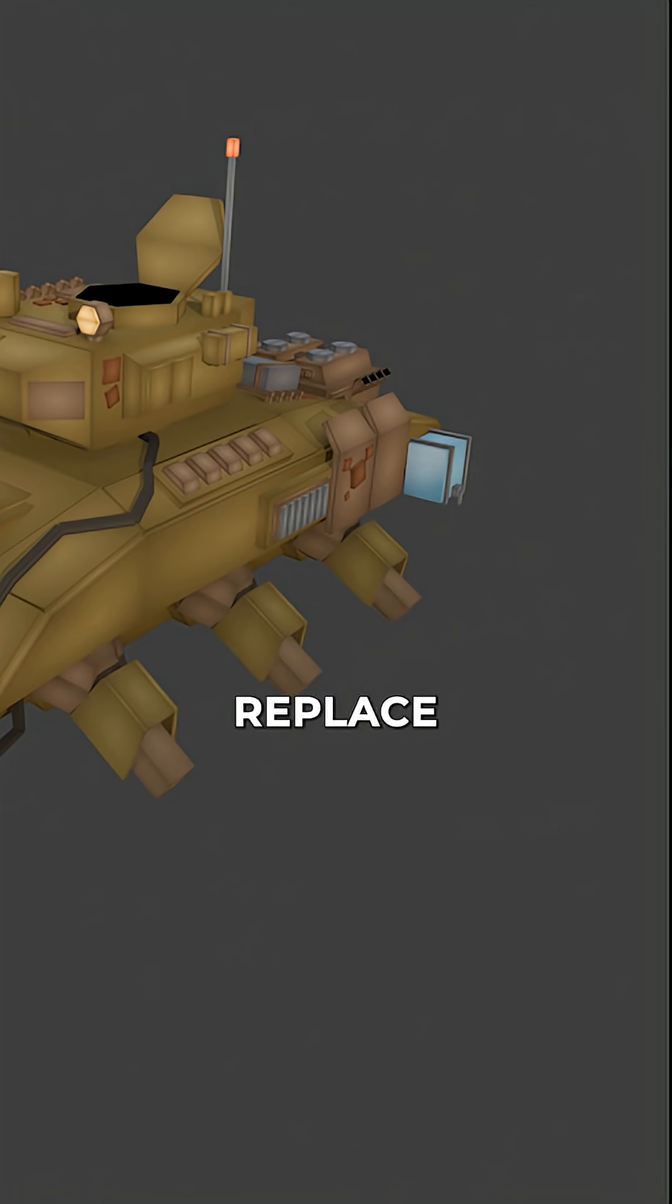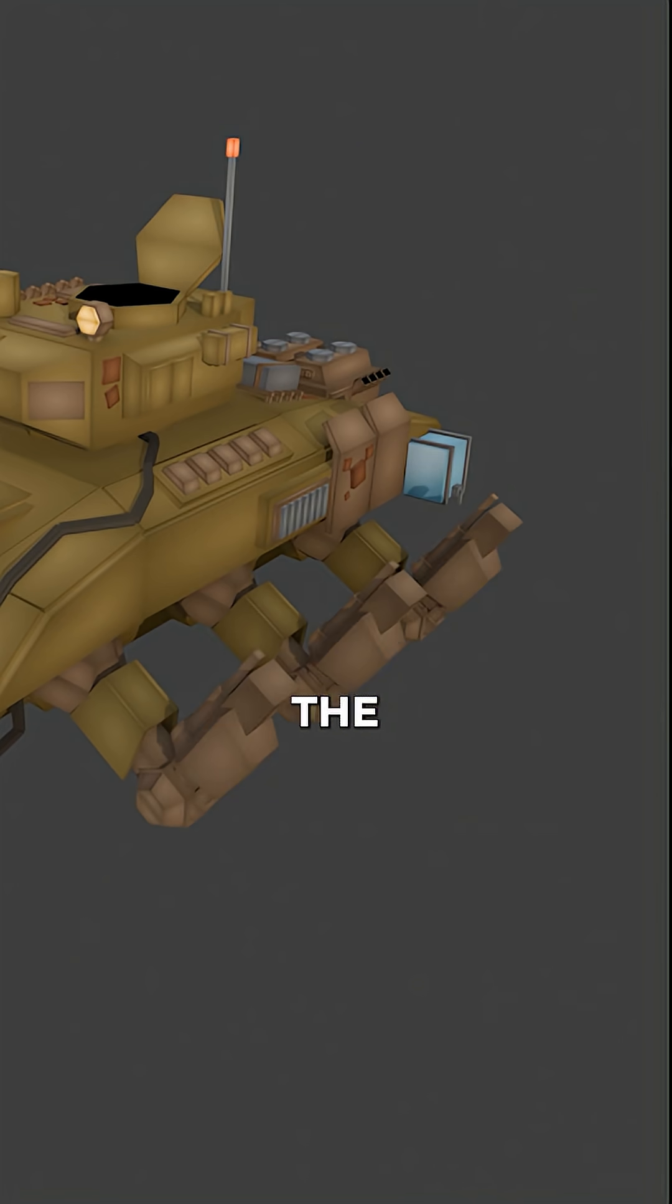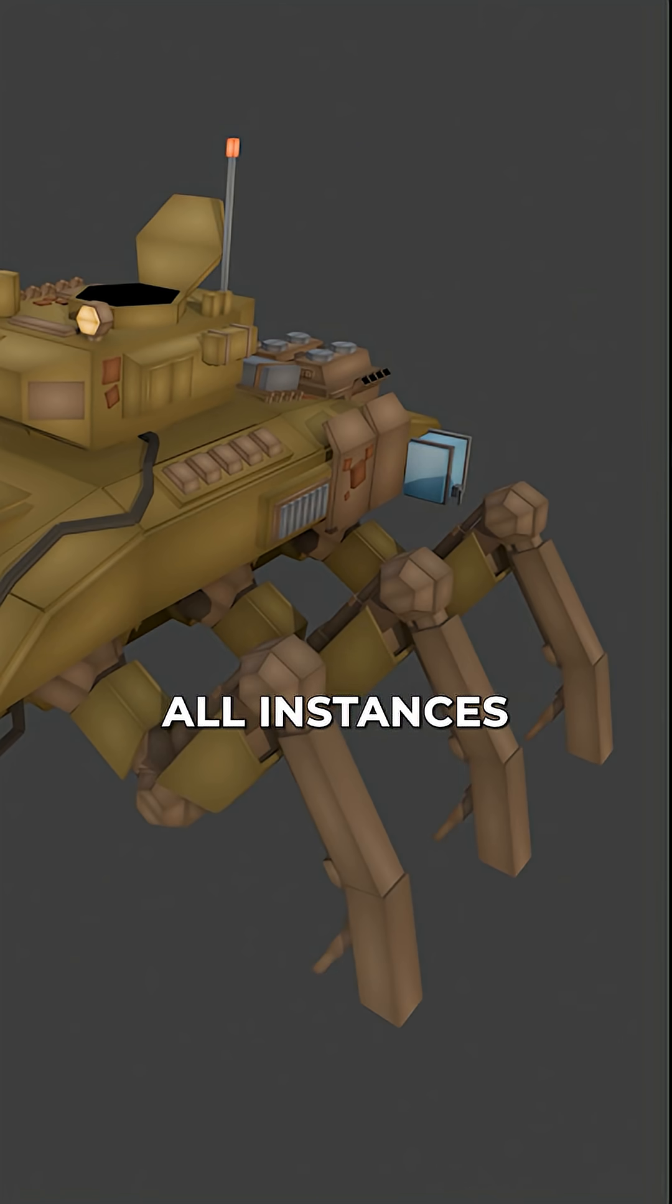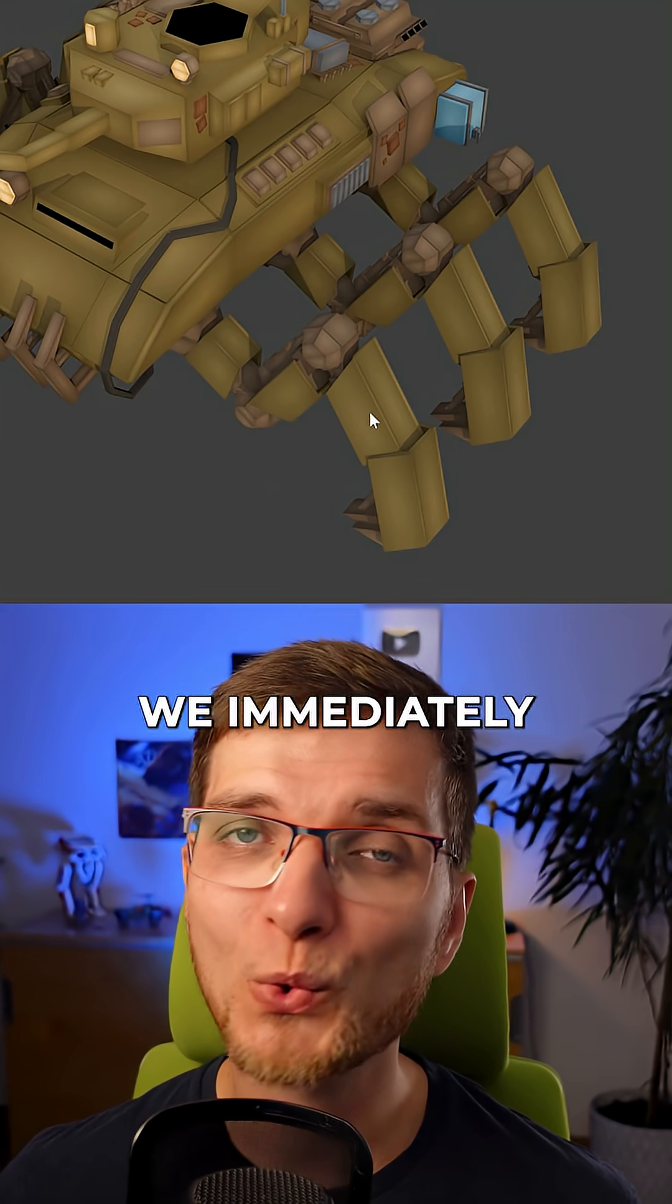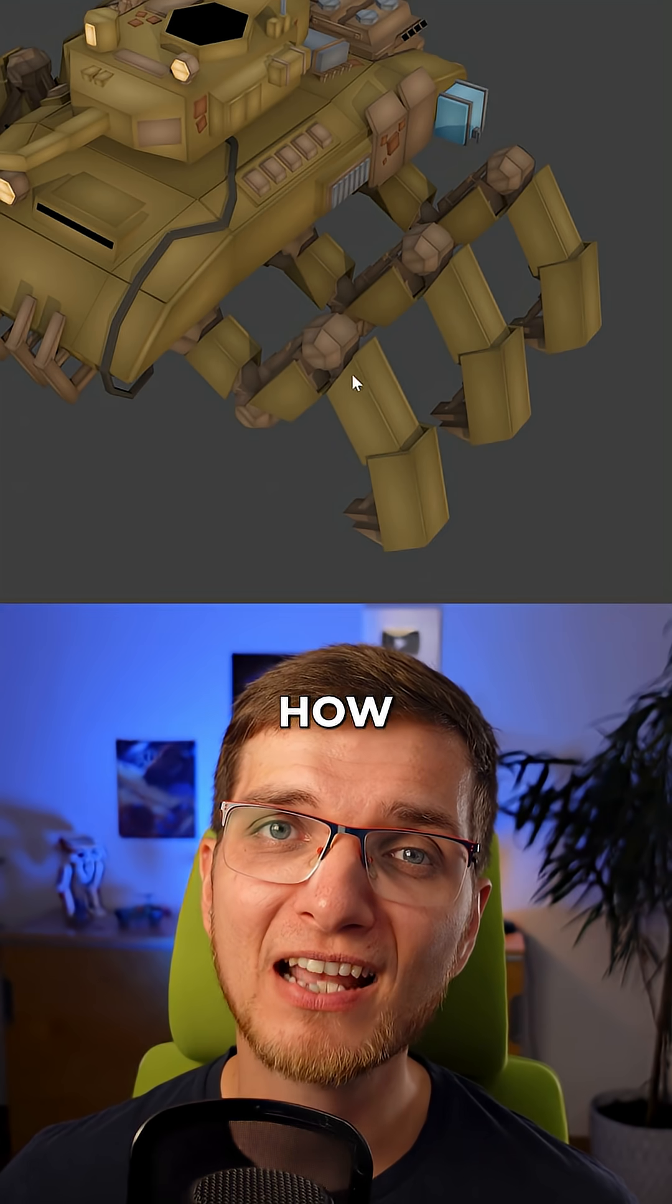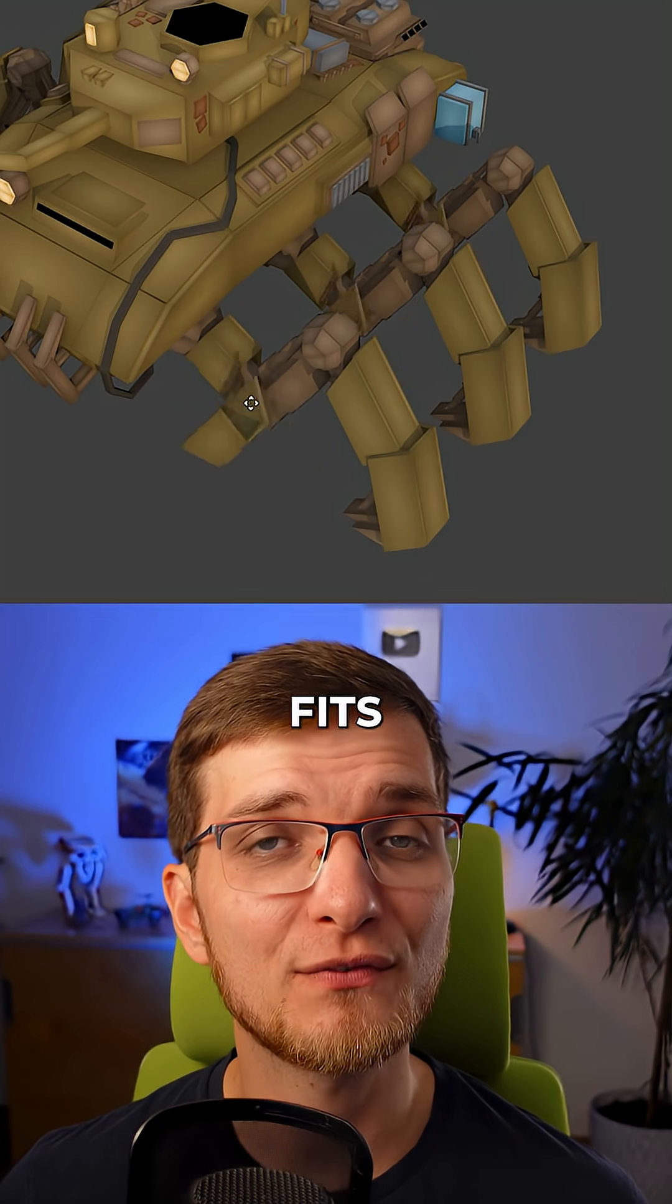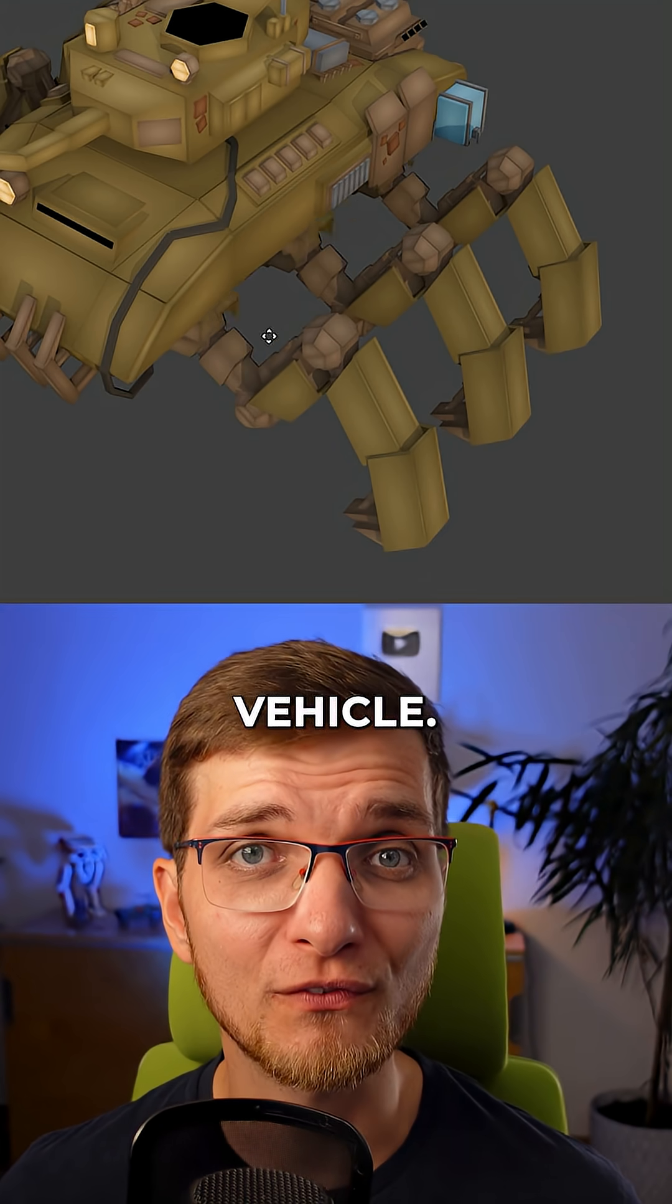As I replace a block out with a final model, all instances update live. So we immediately see how the leg design fits the full vehicle.